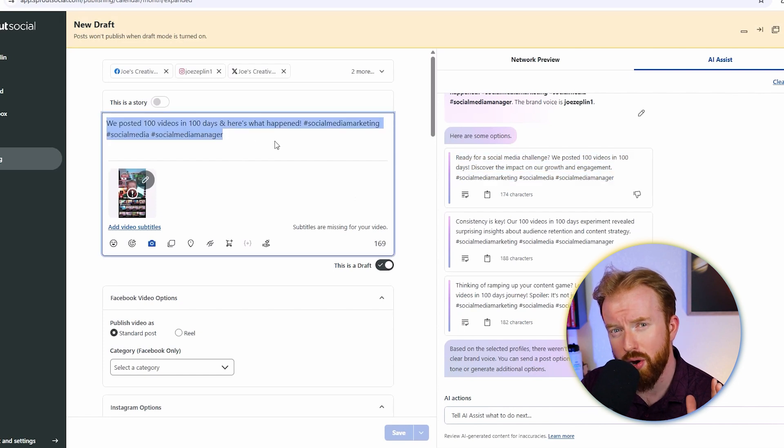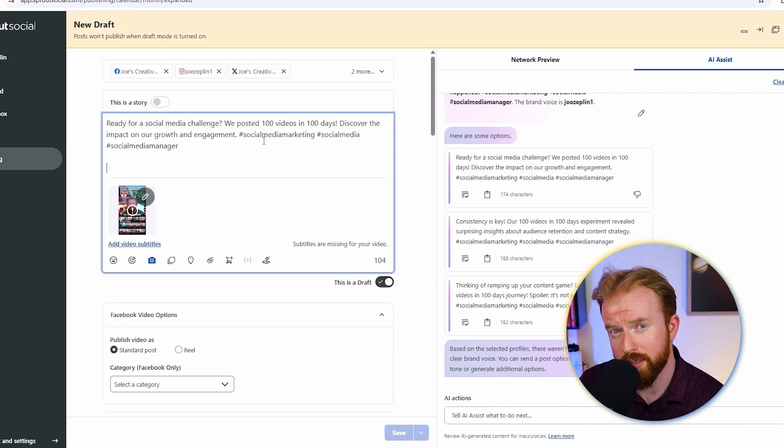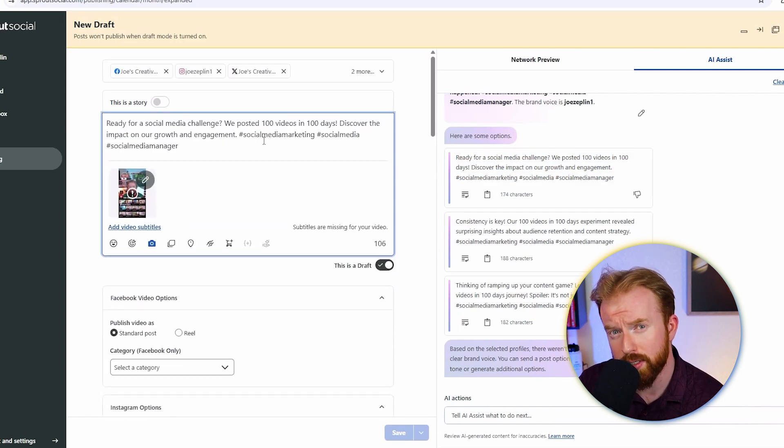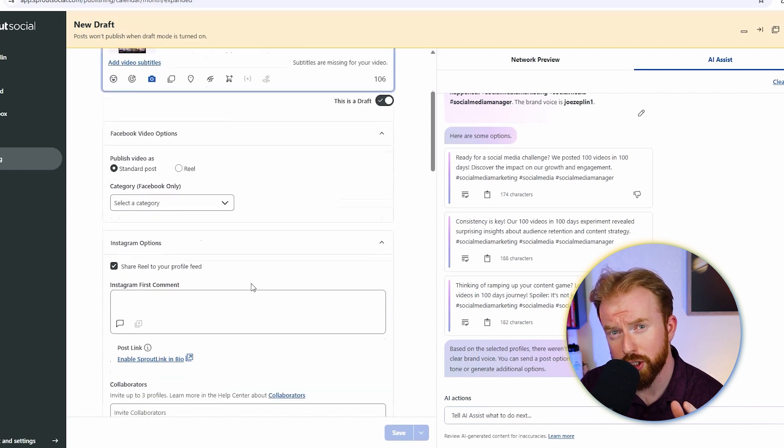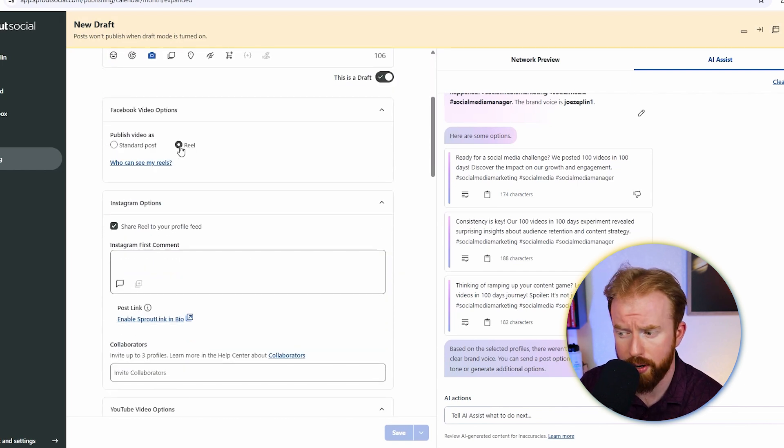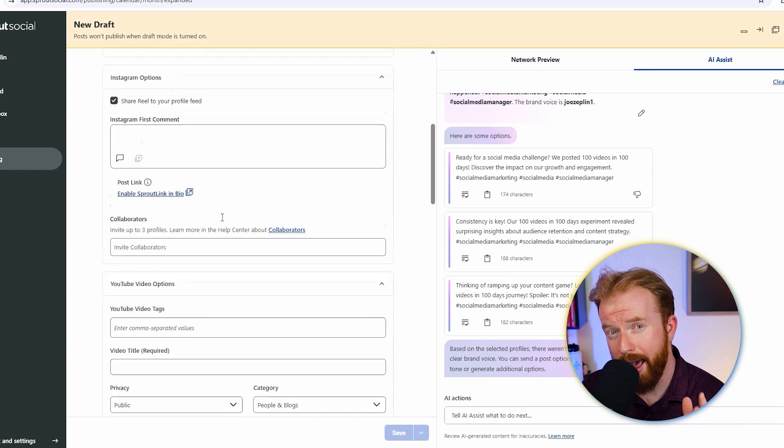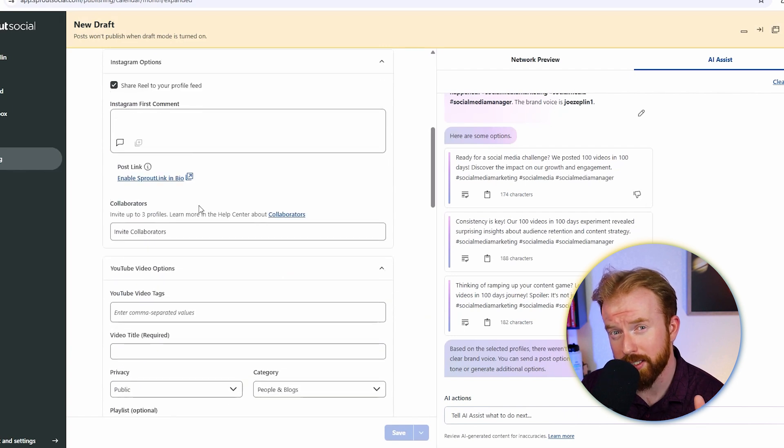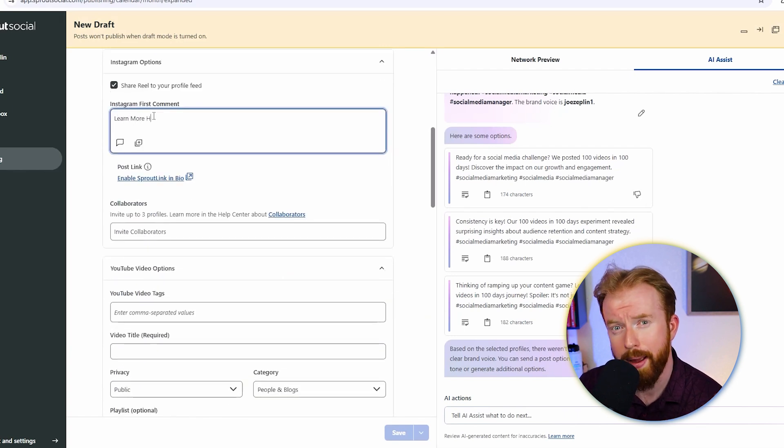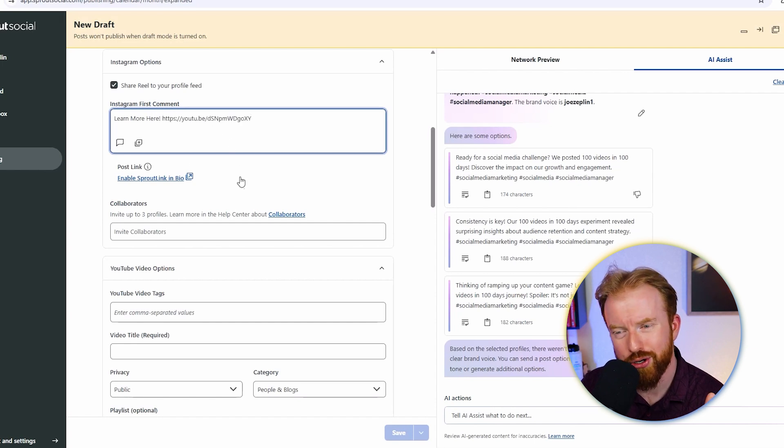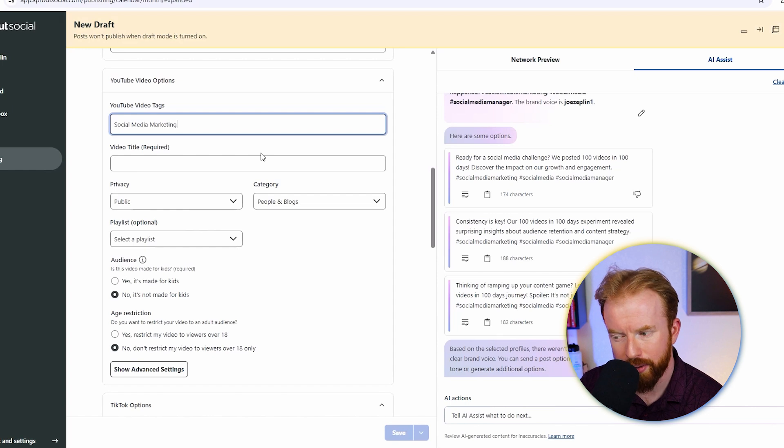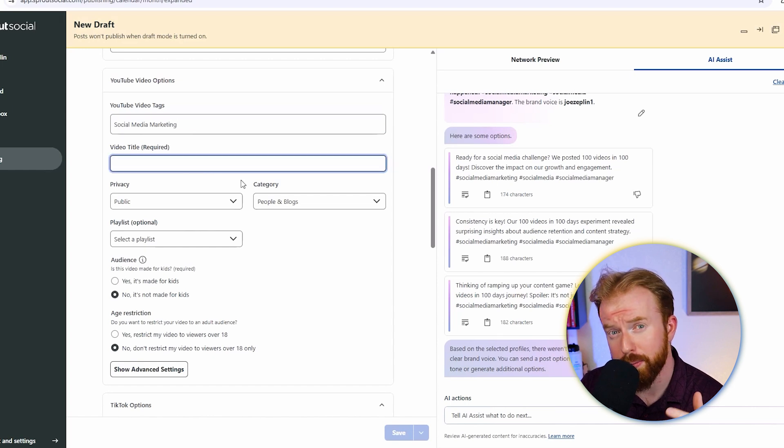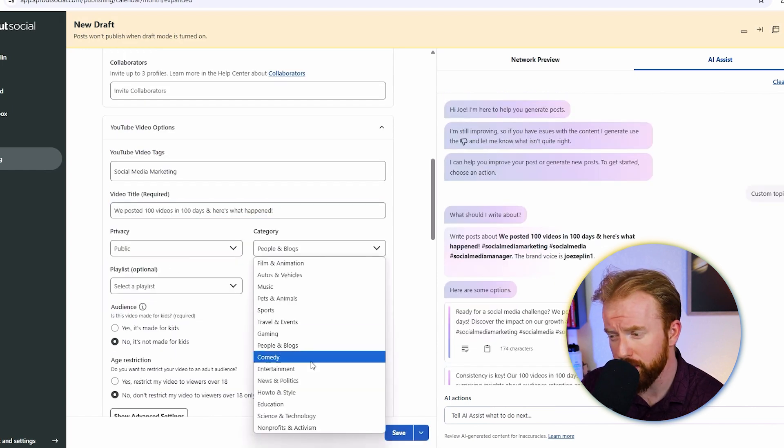Now you're going to be able to select all the different options you would have if you were posting on that specific platform. For instance, on Facebook we choose if we want to make this a standard post or reel. Let's select reel. On Instagram, you can add the first comment. Something I like to do is recommend that they go check out a longer video about the topic I'm discussing in this short. Then you can do the same thing for YouTube. YouTube recommends some tags, a title, if you want this to be private or public, and what type of category it falls into.